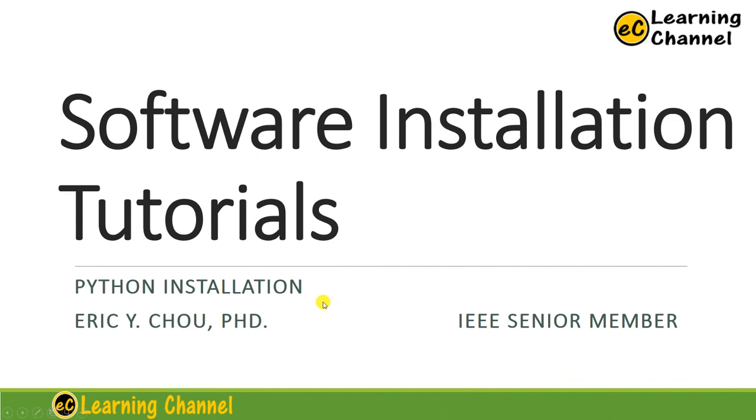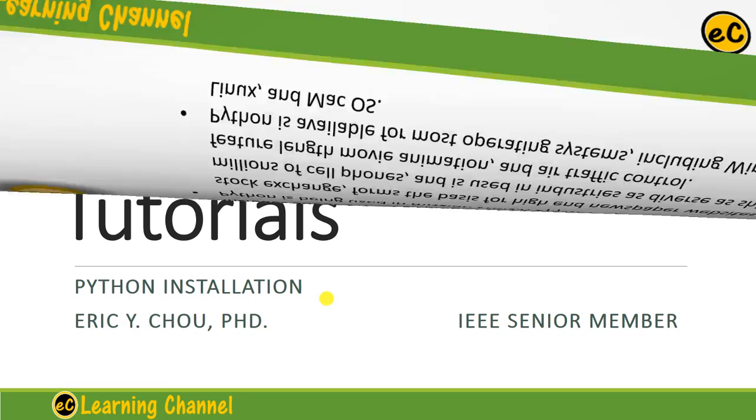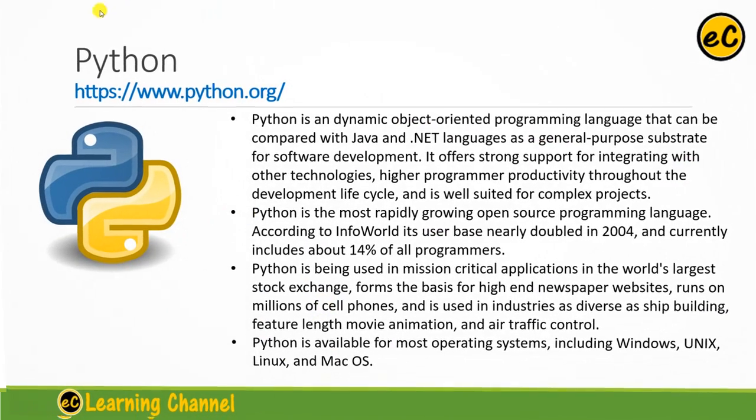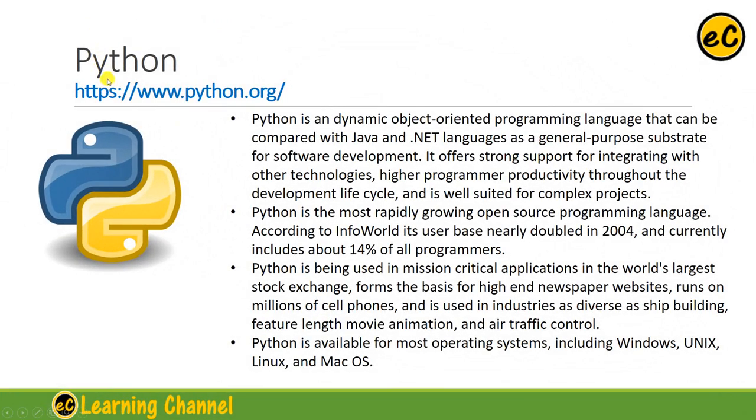In this lecture, I'm going to show you how to install Python interpreter. You can find the Python interpreter at this website. It's the official website for Python.